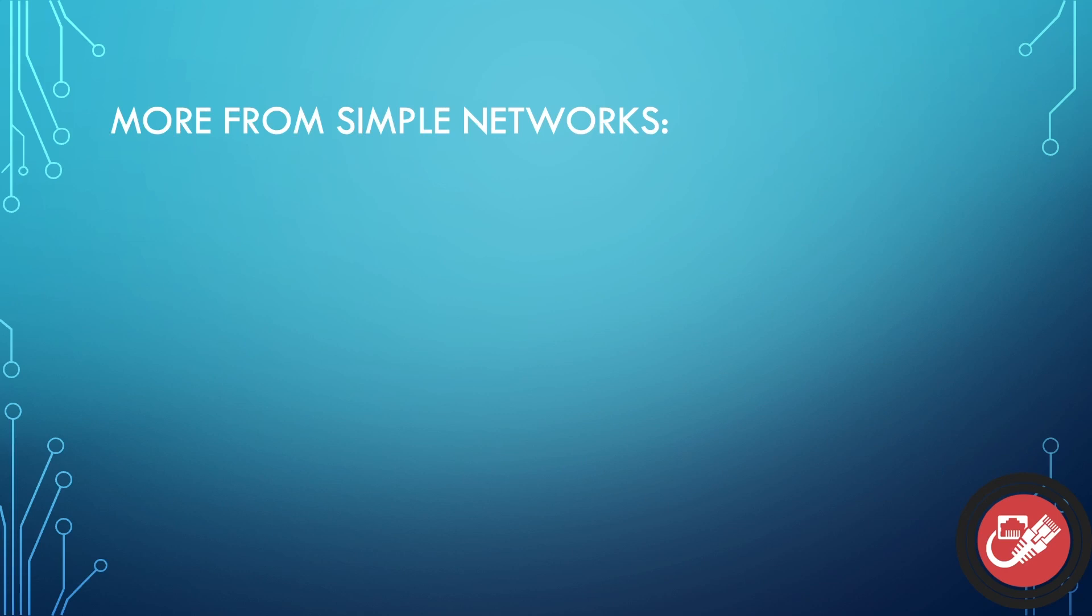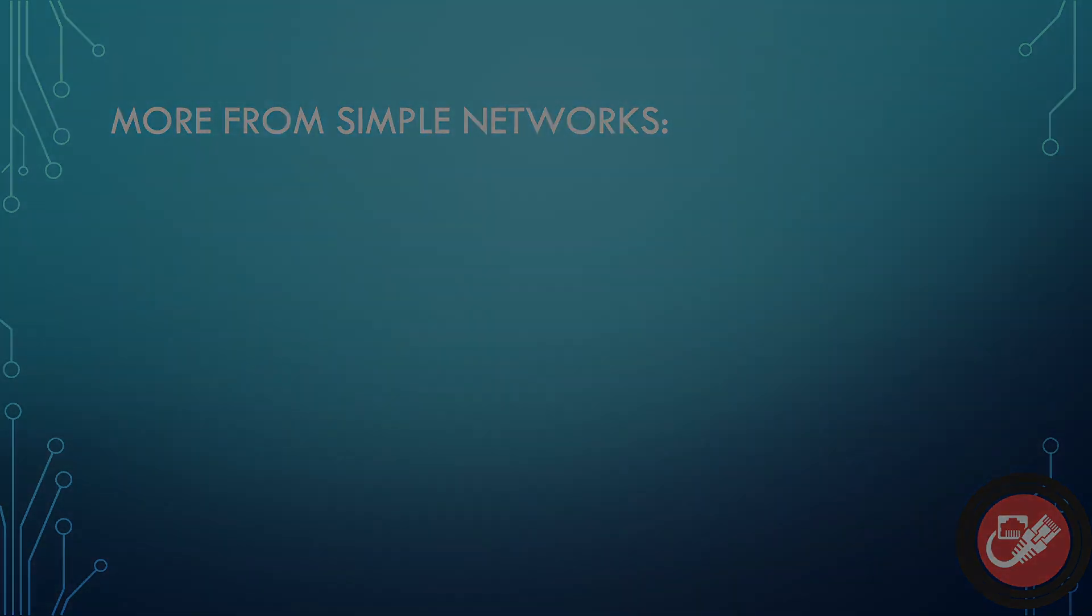All right. So there you go, folks. That is the end of this video. Hopefully you found this helpful. If you have any questions or anything like that, definitely leave them down in the comments below. I try and answer every single one. Be sure to check out some more videos from Simple Networks. I've got quite a few Unify tutorials now. So check those out if you're interested. And other than that, have a great rest of your day and happy networking. We'll see you next time. Bye.